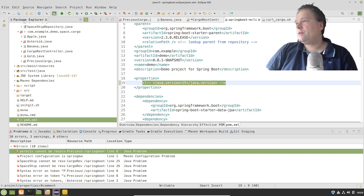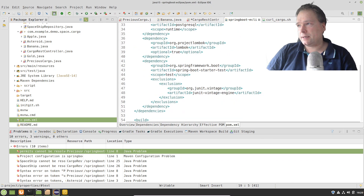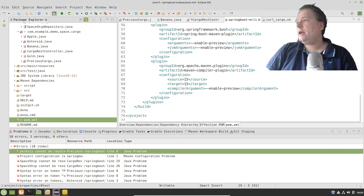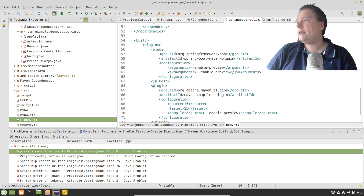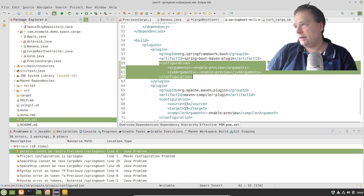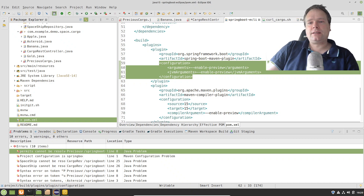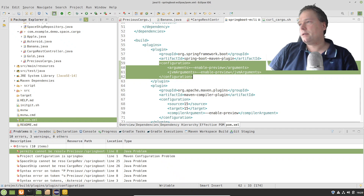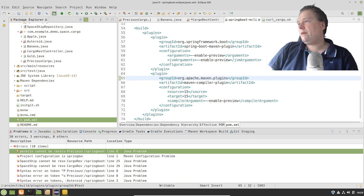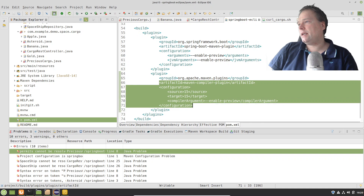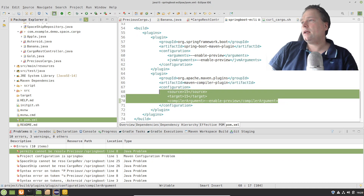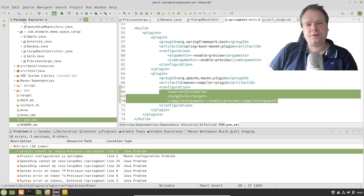In the pom.xml file, I removed the Java version since 15 isn't supported there. Then going down to the plugins, in the Spring Boot Maven plugin I need to add 'enable-preview', or else the sealed class feature does not work and I get a lot of compile errors. The second step was the Maven compiler plugin — I also need to say that when it compiles it should use 'enable-preview', and I need to write that source is 15 and target is 15.